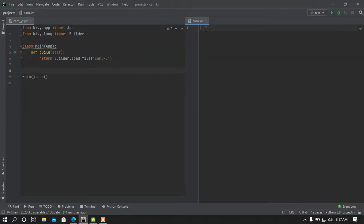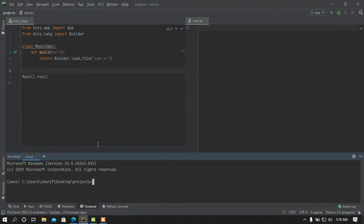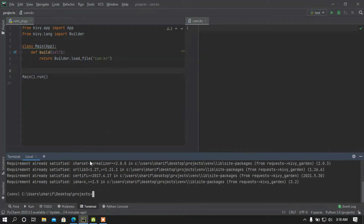Before we start the KV file, we need to download a module — Kivy Garden. Run pip install kivy-garden. If you don't know what Kivy Garden is, just simply Google it. I already downloaded it, so requirements are set. Then install the XCamera widget from Kivy Garden by running: garden install xcamera.